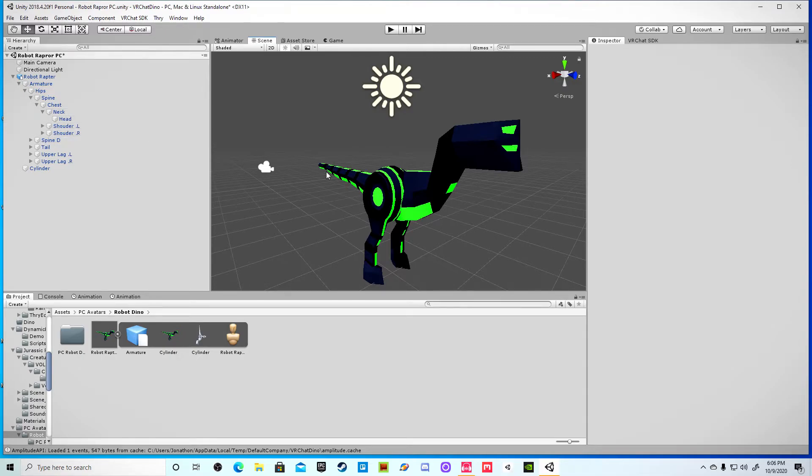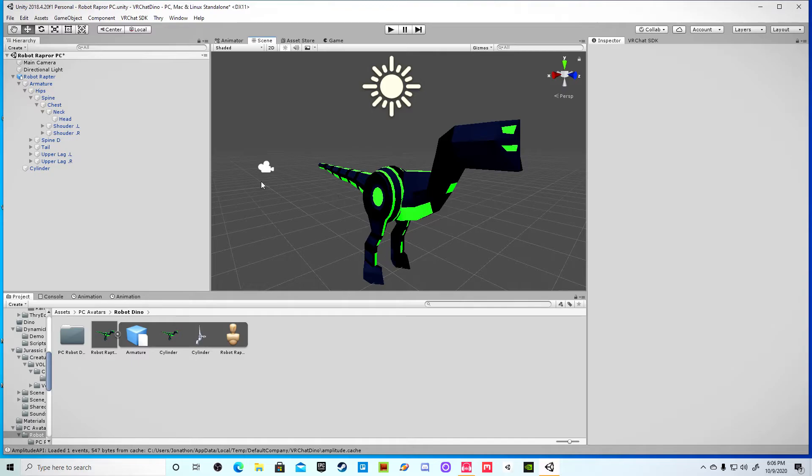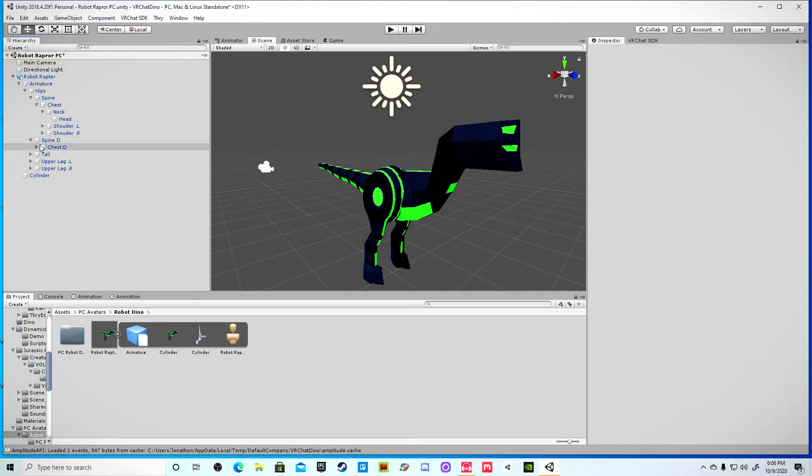Alright, so now we get to the meat and potatoes. So, if I just export it to Unity without doing this one little step, it would be pretty stiff. It would have legs, legs move, but the head and arms and stuff would be stiff as a board. It would not move whatsoever. So, what we do is you open up all your renamed bones.